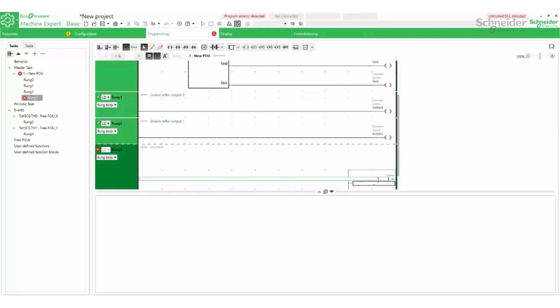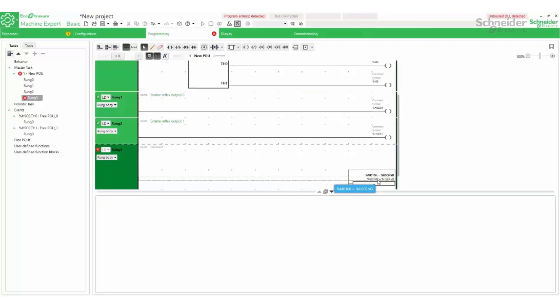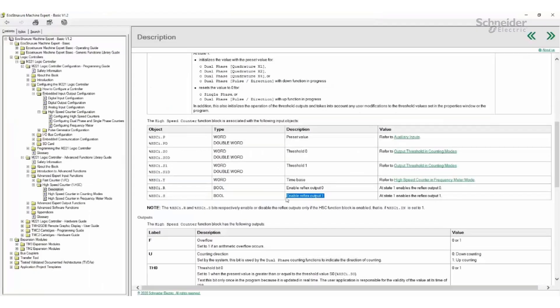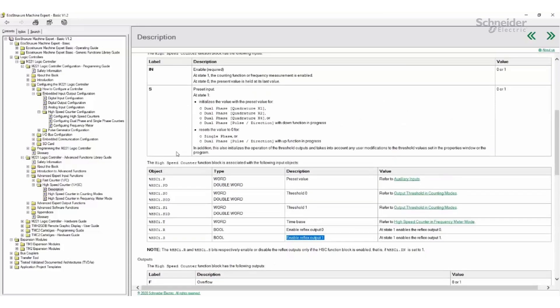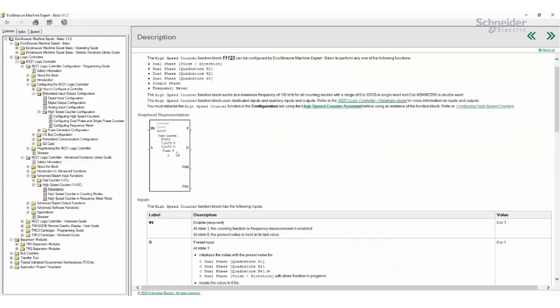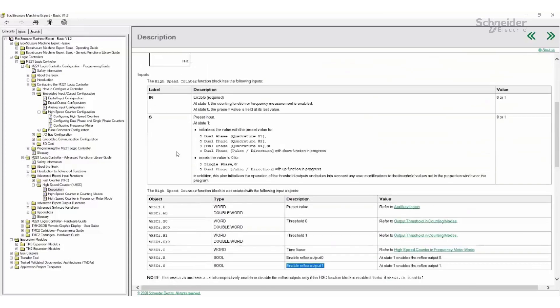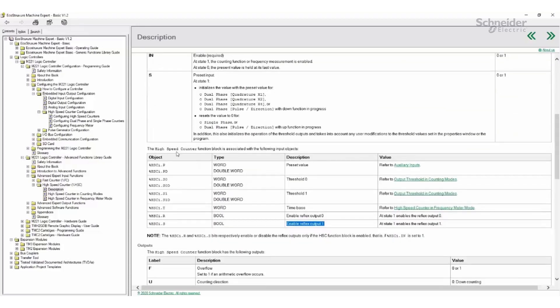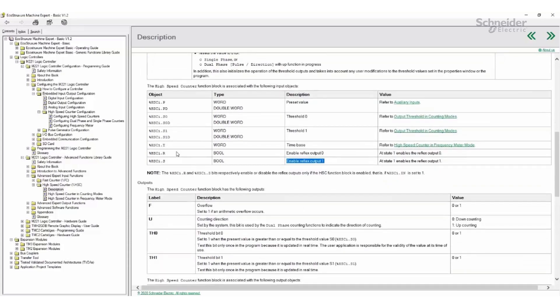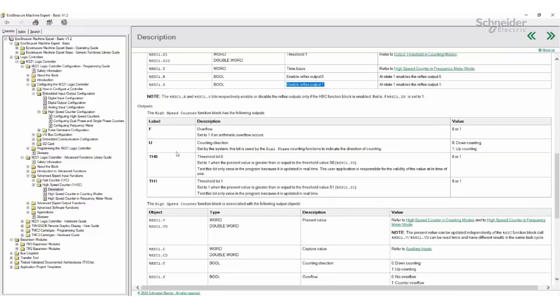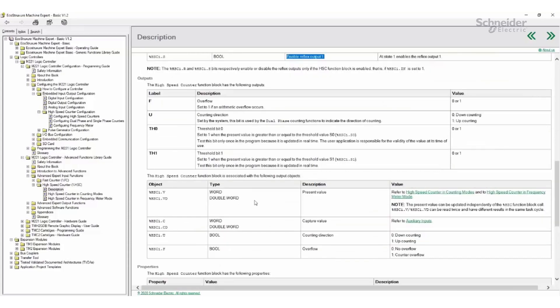The HighSpeedCounter0.VD will be moved into a %MD register. The Help menu shows how the HighSpeedCounter current value or present value is addressed.